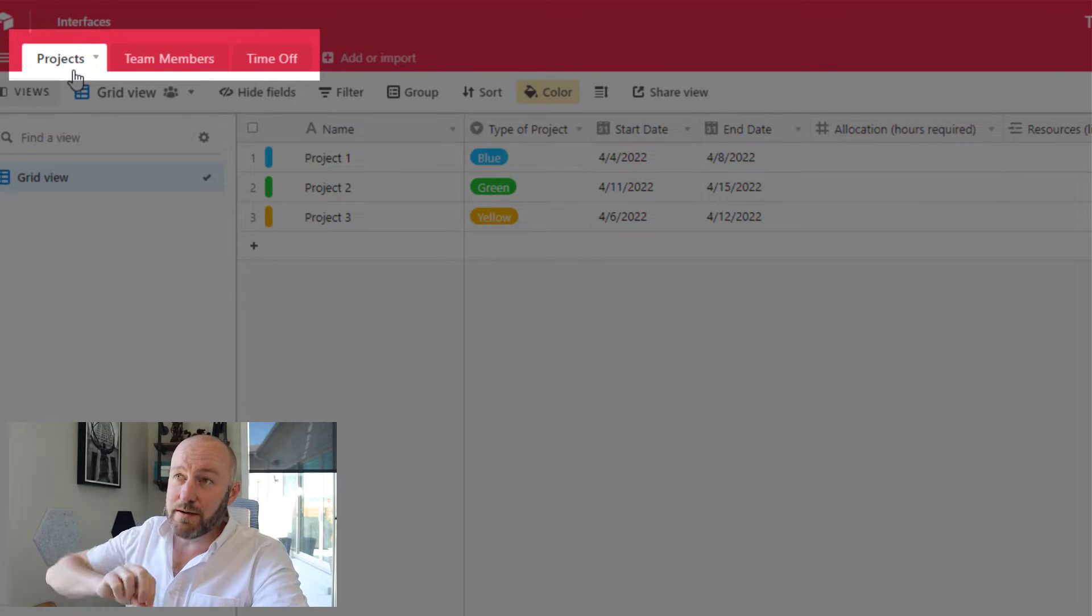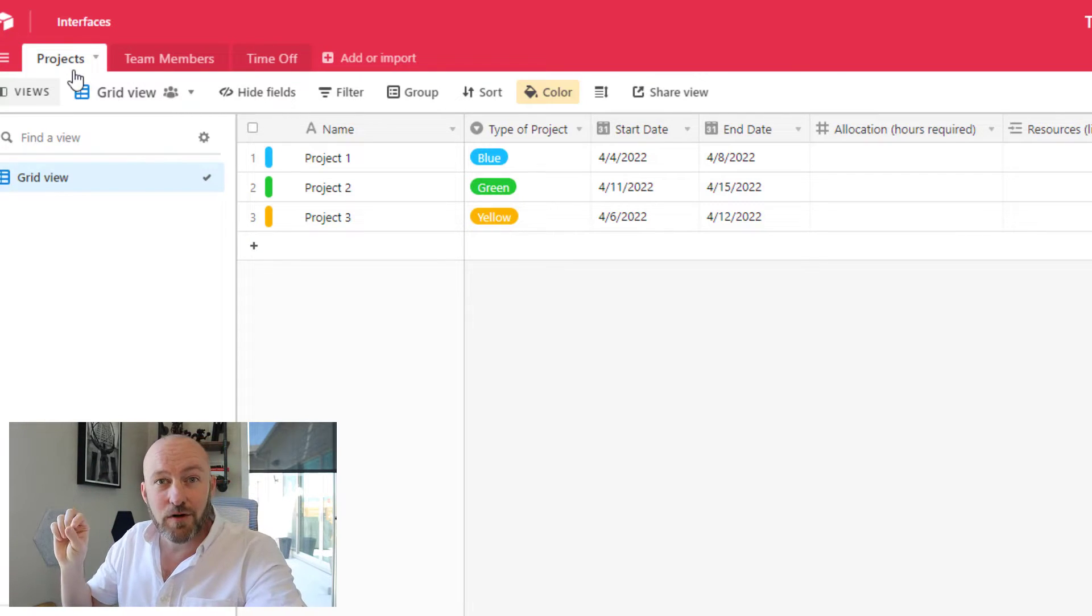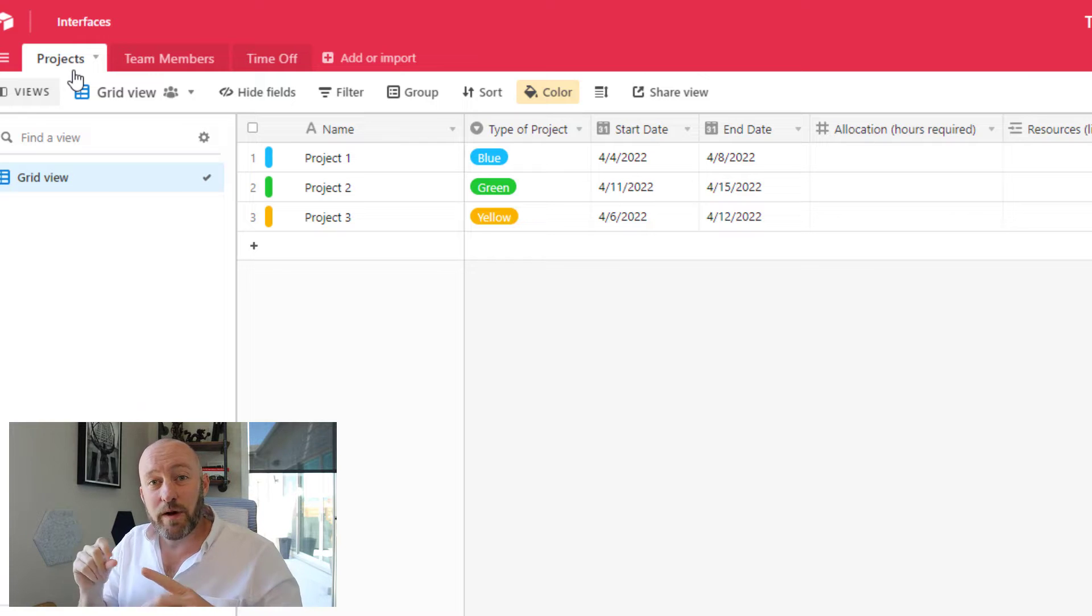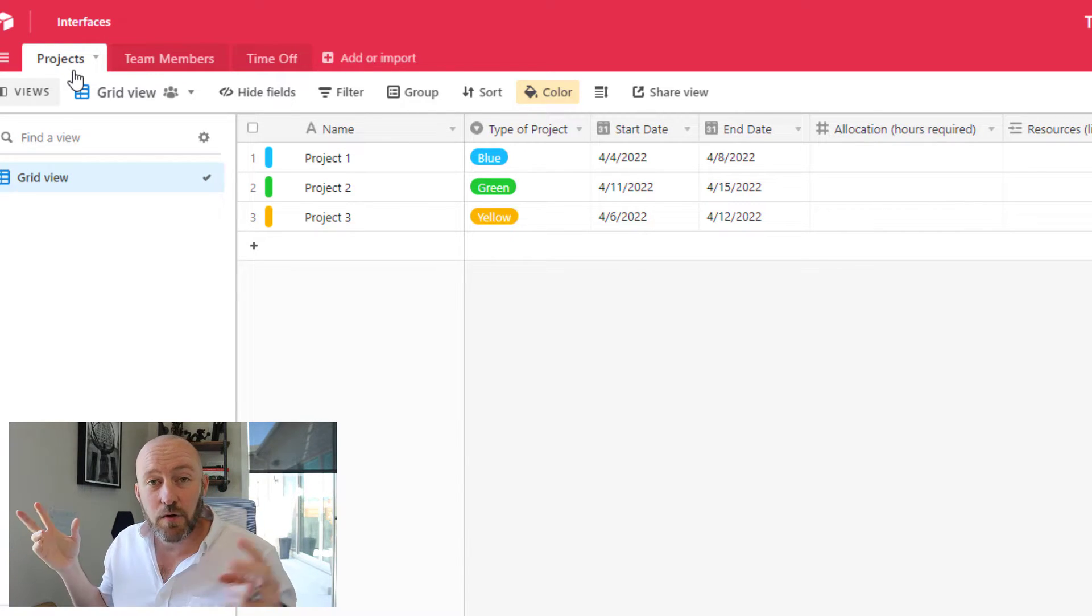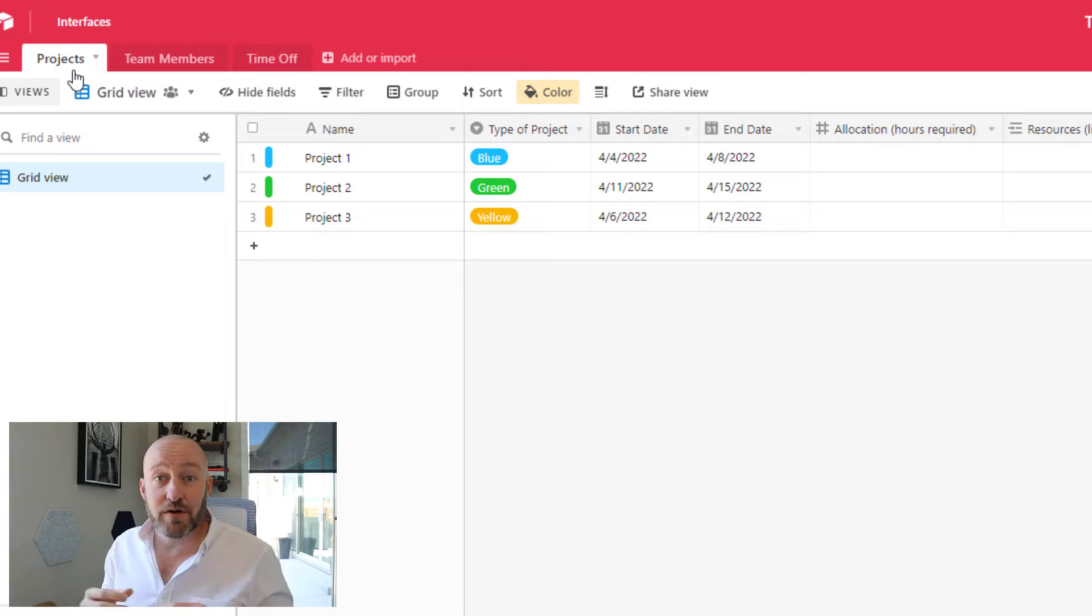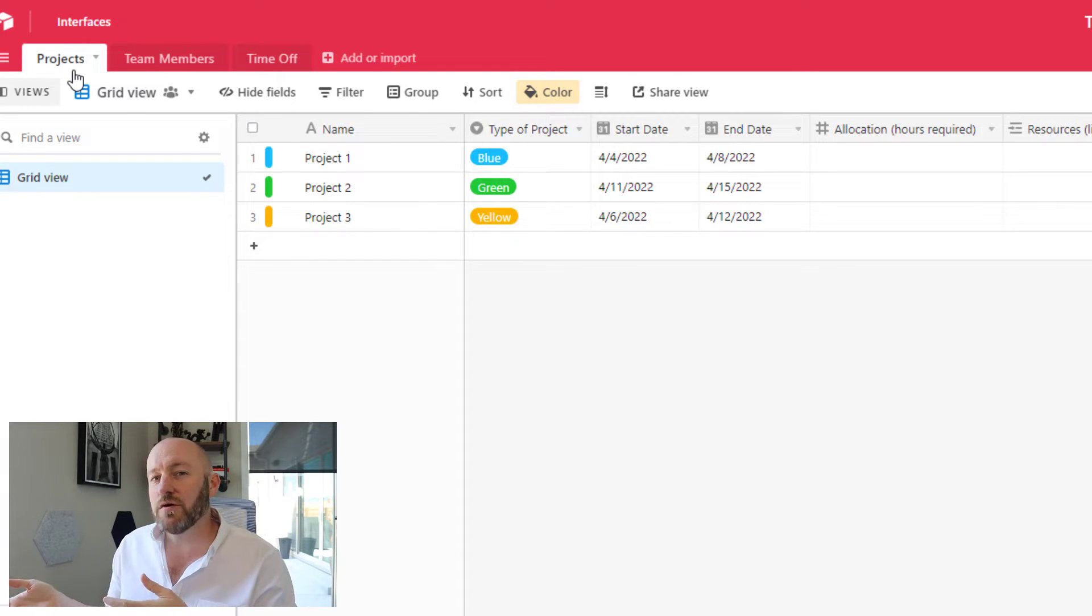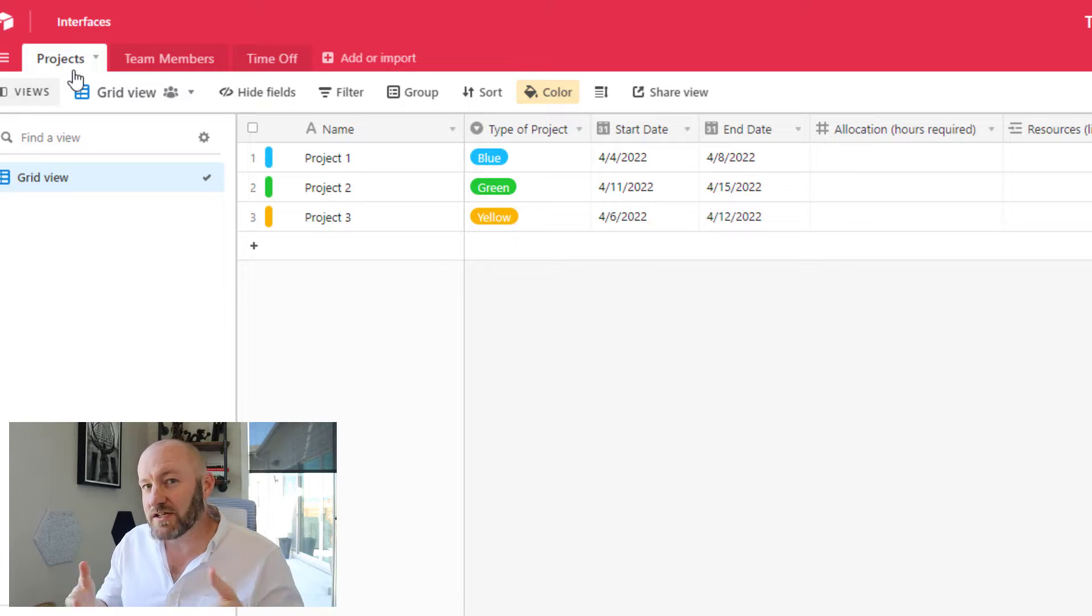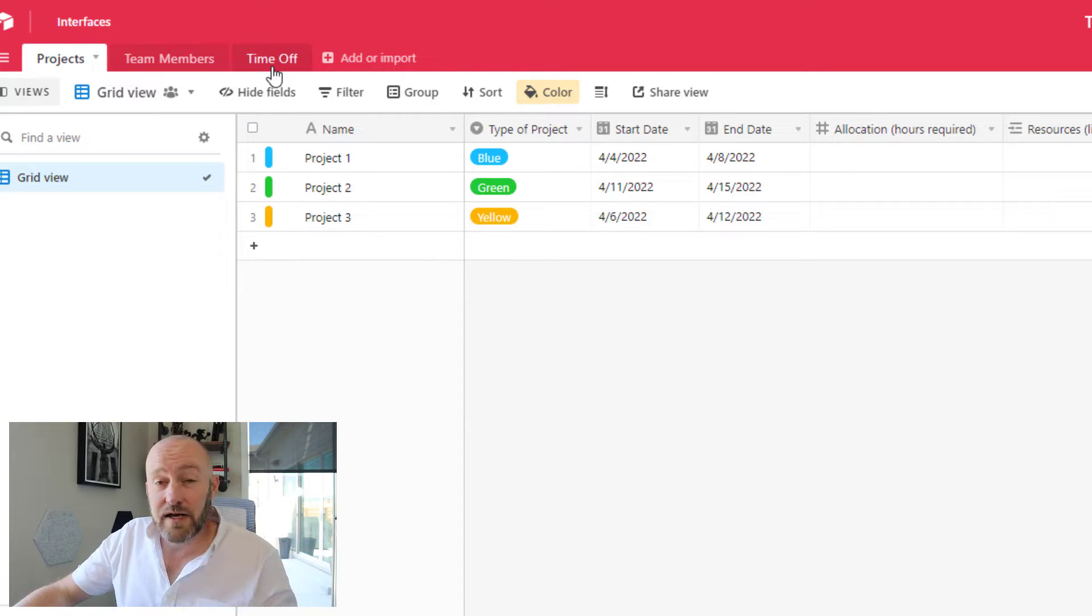The most important table here is going to be our projects table. And this is where we are going to build the timeline view as it relates to the different resources, or in this case, our team members, and how much availability they have to work on specific projects. So let's break down what I've got so far.